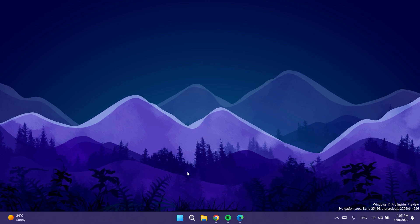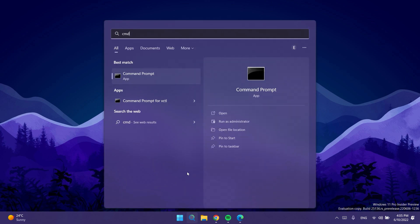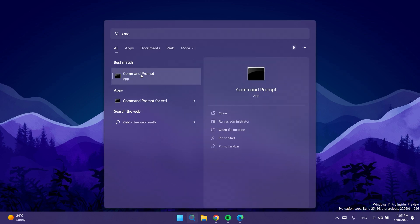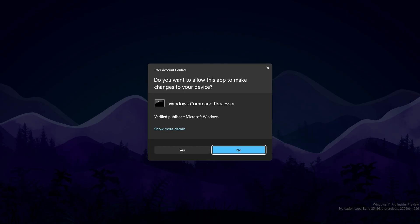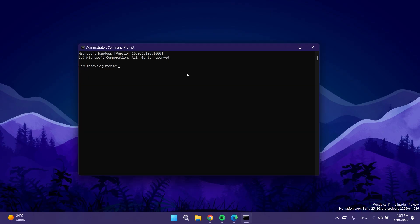Next, open up CMD — open the search box, type in CMD, right-click on CMD, and then click Run as Administrator. On User Account Control, click Yes.